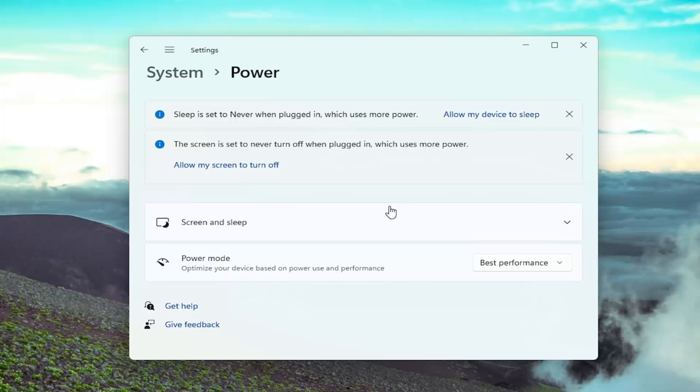So it can definitely be useful to see if you have programs running in the background that are using a lot of your system battery resource. So definitely a cool little feature there to know about, especially if you're using a laptop or tablet device.